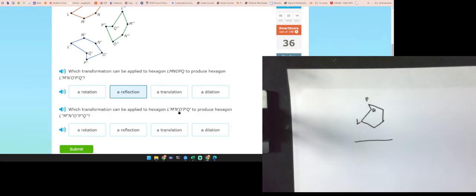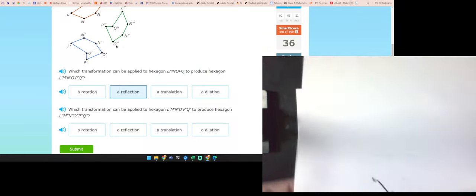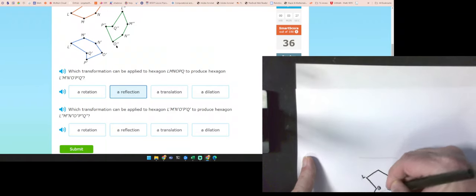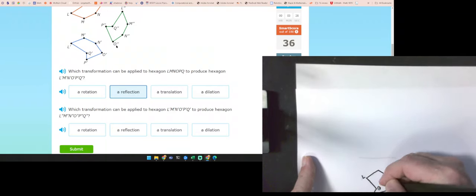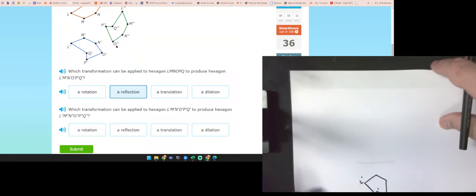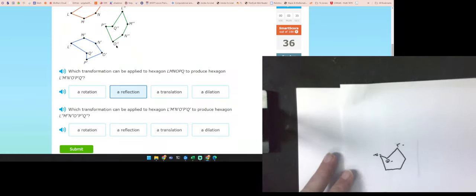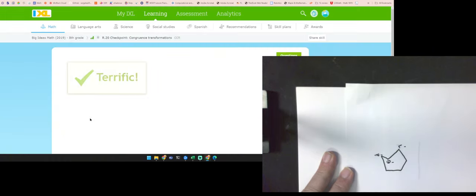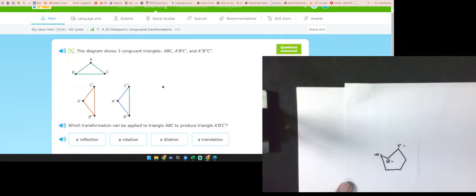Now I want to go from the blue figure to the green figure. I'm now at the blue figure, and I want to get to the green figure — and I got that by rotating.